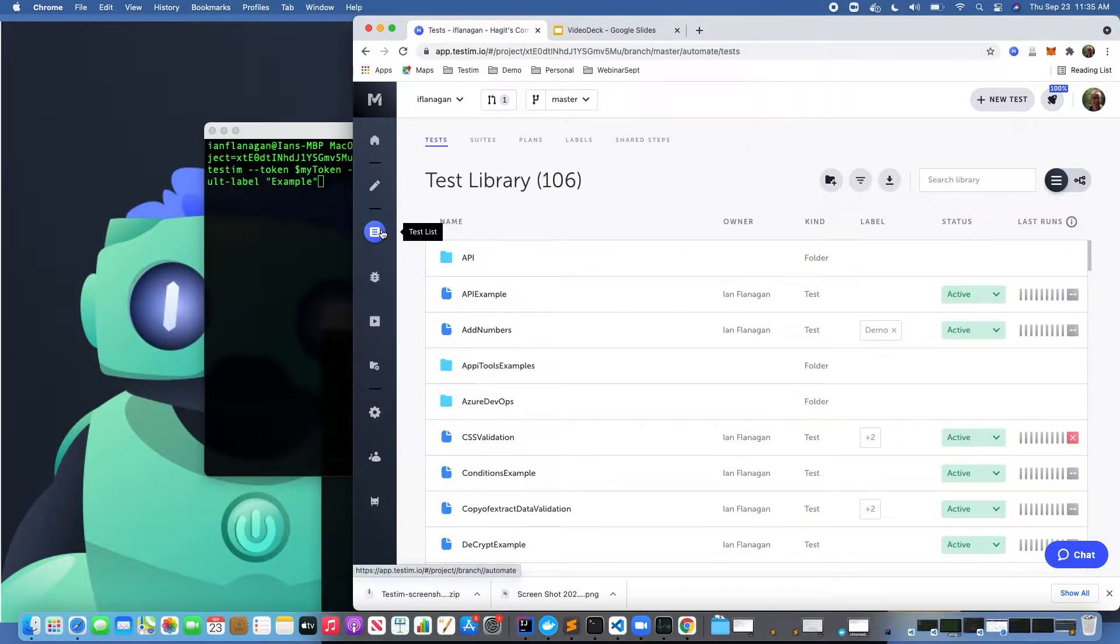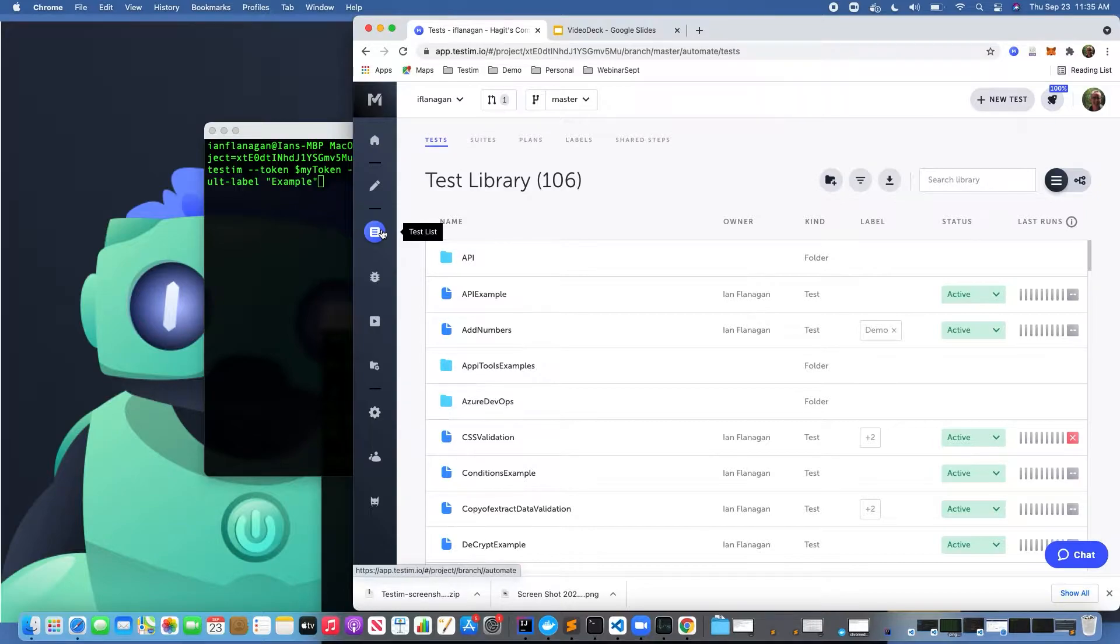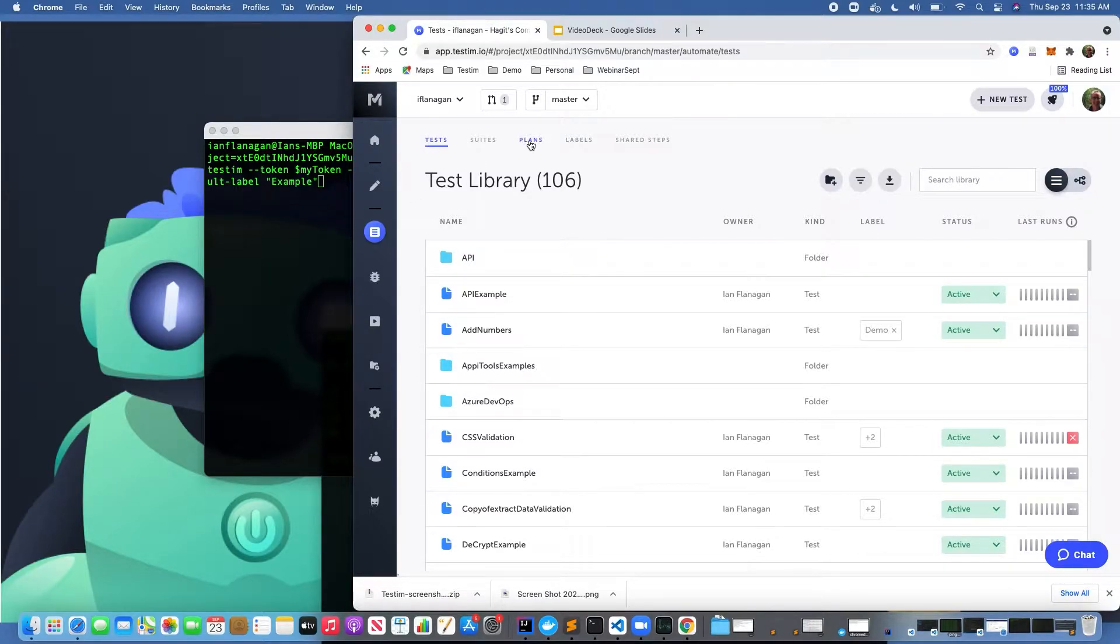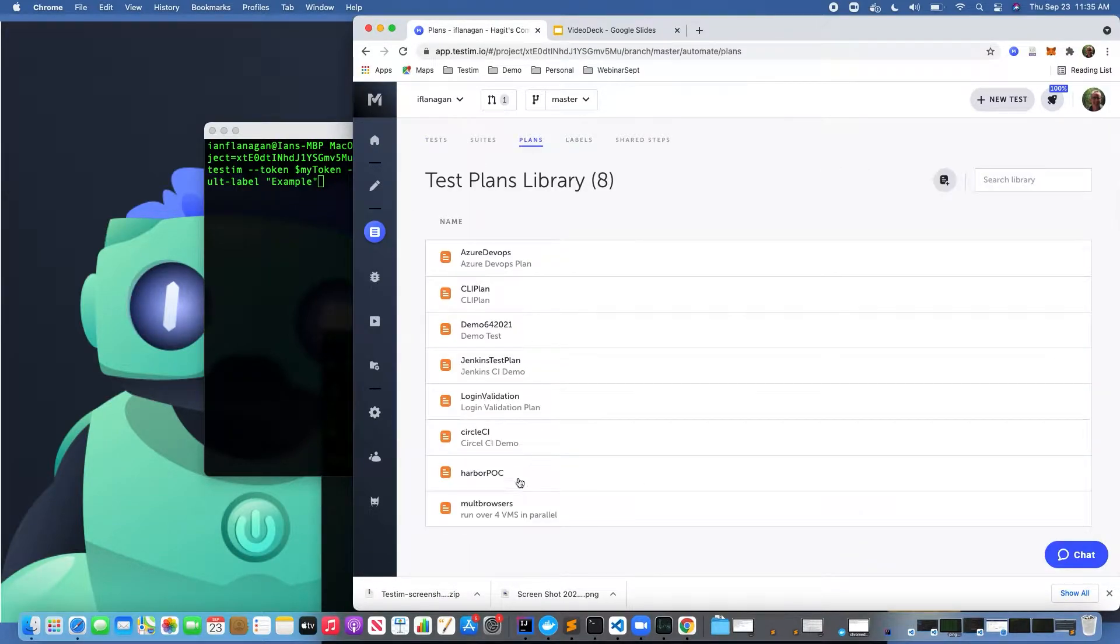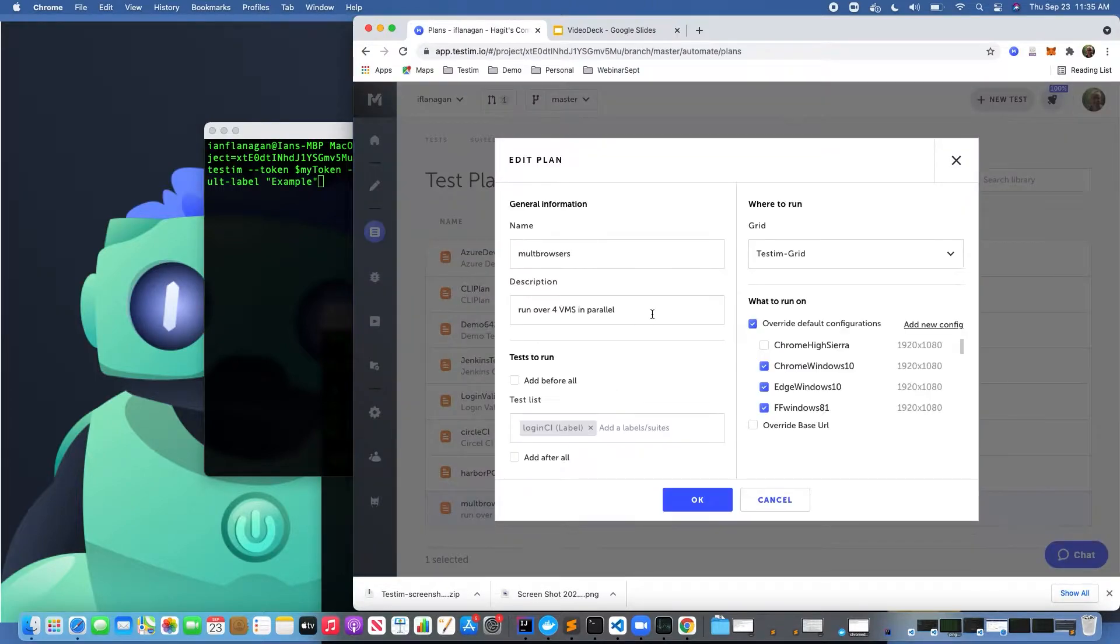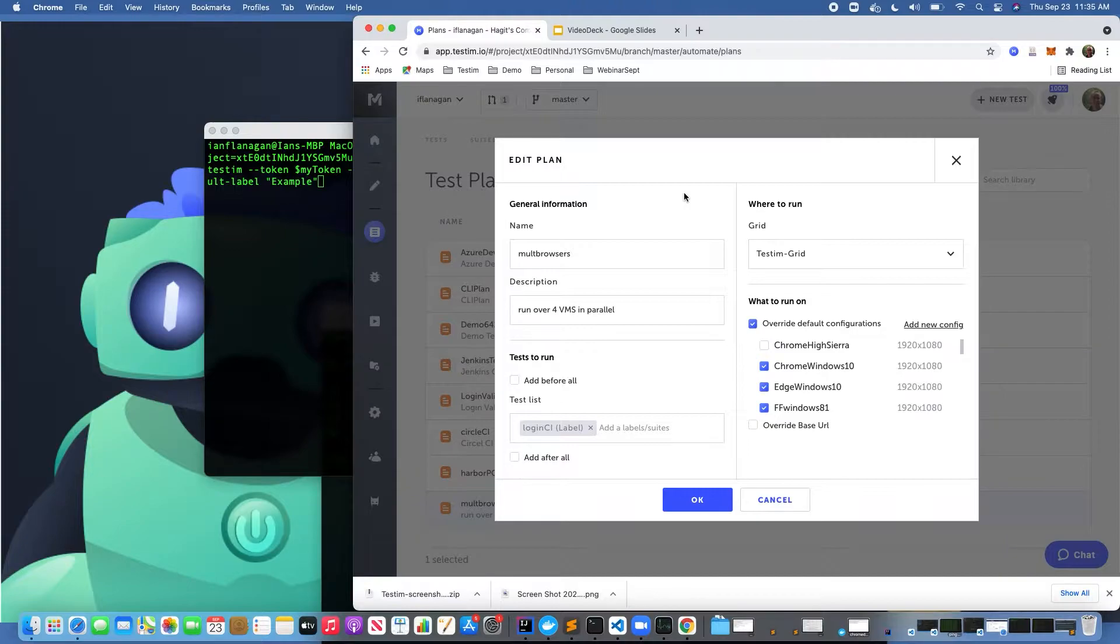Let's get started. The first way to set up the configuration to run across multiple browser and OS combinations is to click on Test Plans. As you can see here, we have a test plan created. We're not going to go into detail on how to create a test plan or how it differs from a suite. If you need information on those topics, please see our other videos.